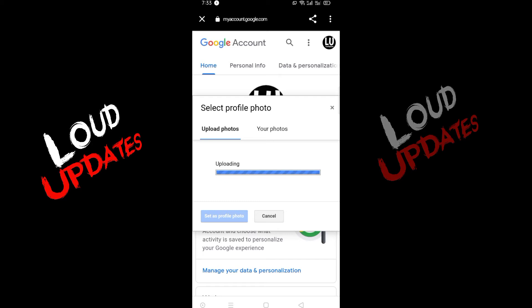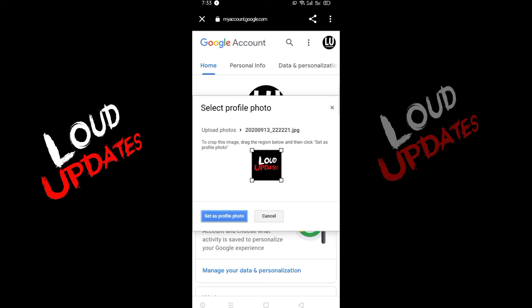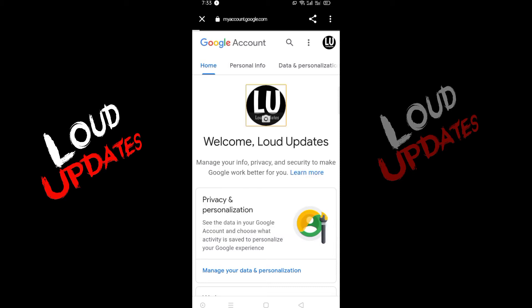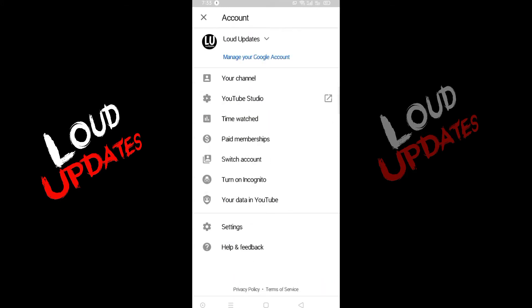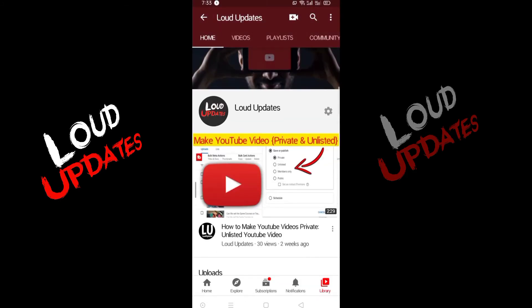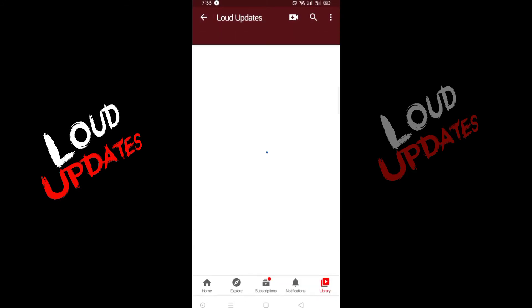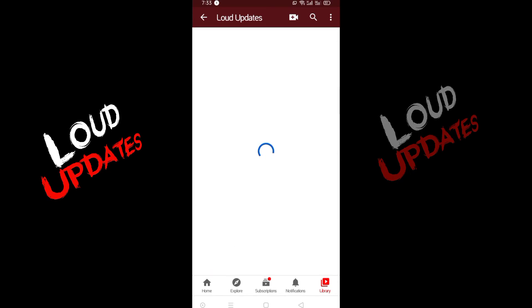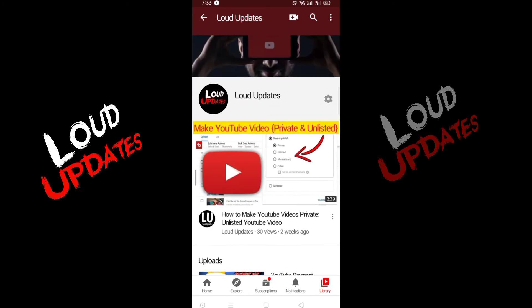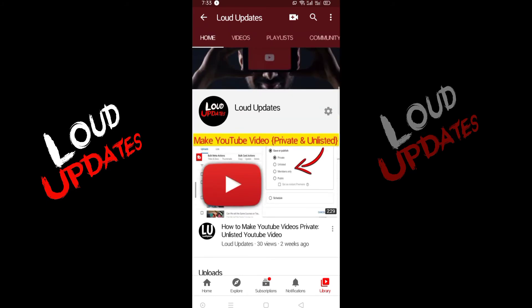Once you upload and confirm your profile picture, it takes five to ten minutes to show everywhere — across every single Google product. So just wait. Here you can see my old profile picture is updated and the new one is added. This method is so simple to change your profile photo.